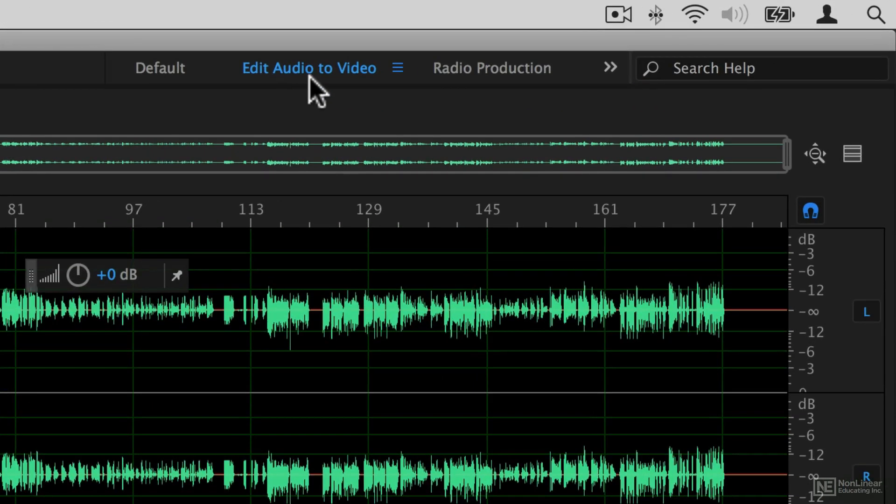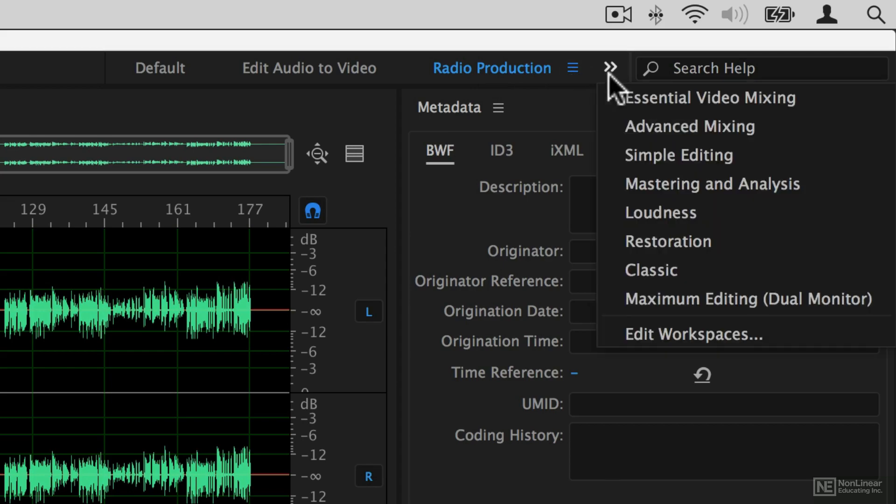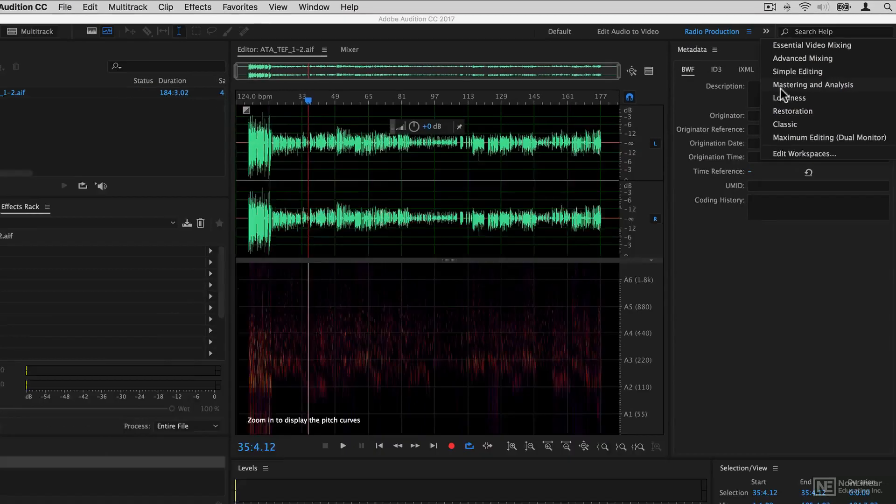So I can flip into edit audio to video mode. If I was doing radio production I might want a different set of windows and sections open. If I click on this little more section here you can see I'm able to switch between different layouts.